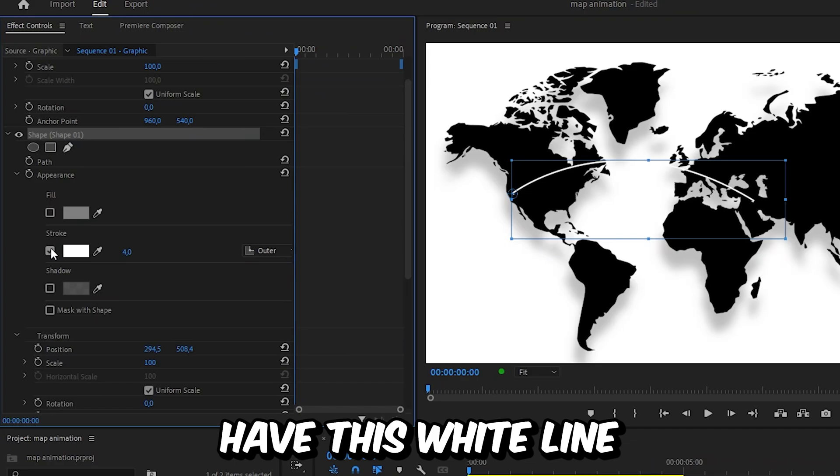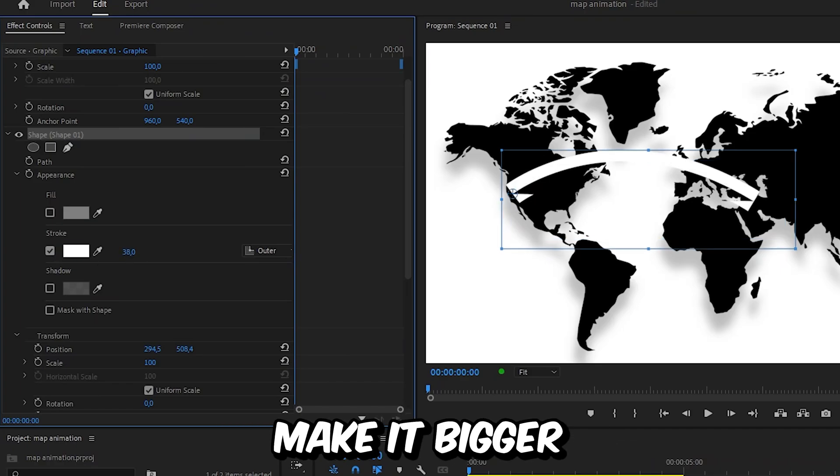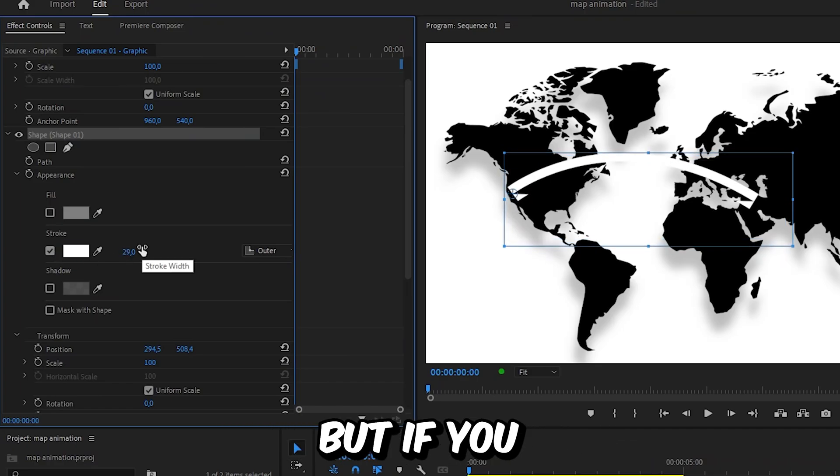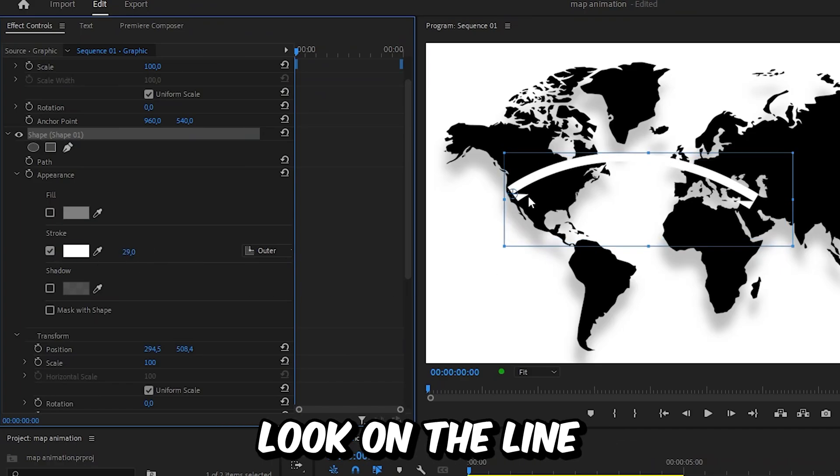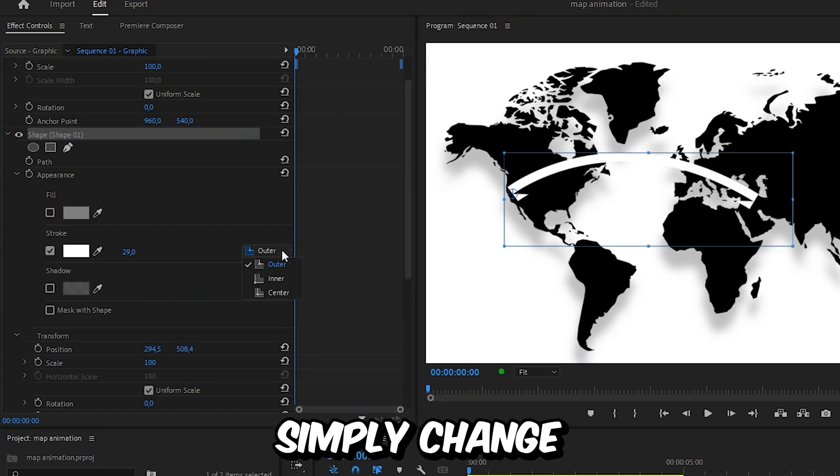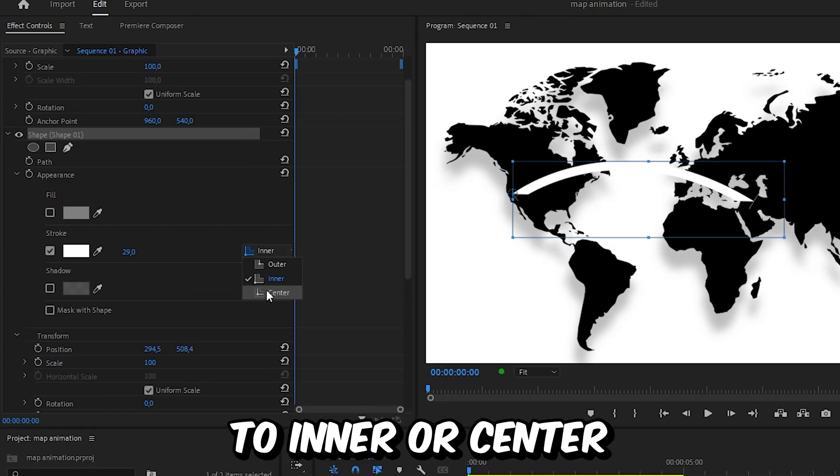We should now have this white line and you can also make it bigger by increasing the stroke. But if you get this weird look on the line then you can simply change the stroke option to inner or center and you can also change the color of the line to whatever you want.